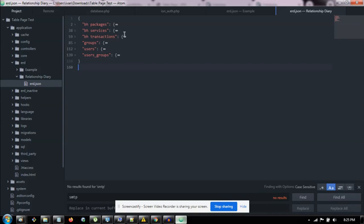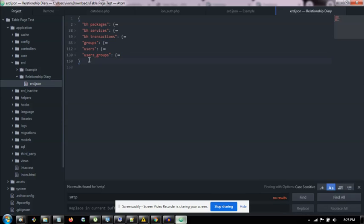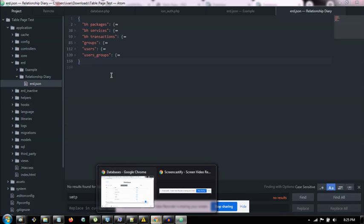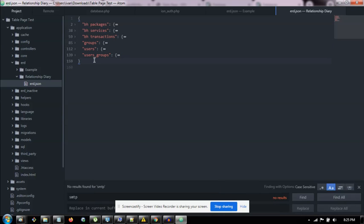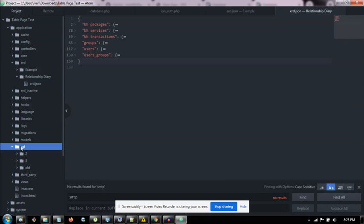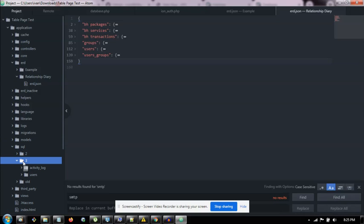We have the groups, users, and user groups table. These are defaults. They come with the system. In fact, that reminds me, we need to create these by running this SQL here. So open the SQL folder.